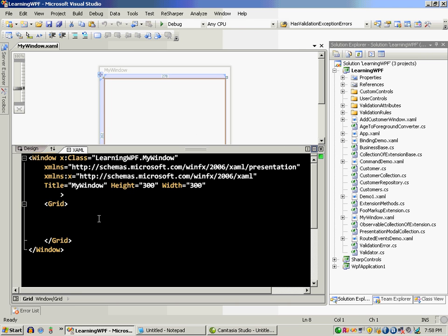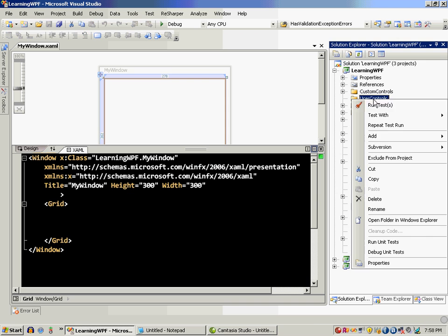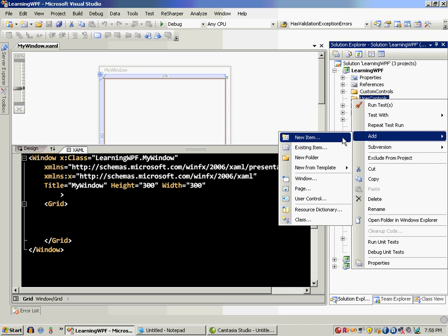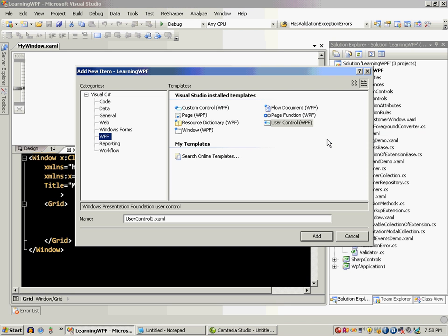Now what I need to do is to add a user control to it. So I have a folder that I created called user controls. It doesn't really have anything. So let's go ahead and add a new item.